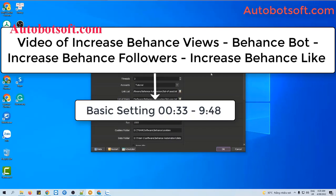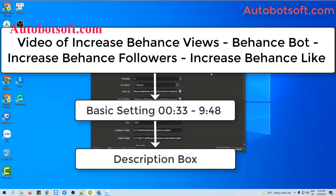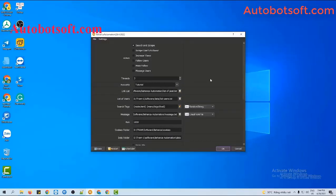From second 33 to minute 9:48 — I will post a link to this video in the description box. Now we will instruct you to run the Follow Users function after you set up our basic system.